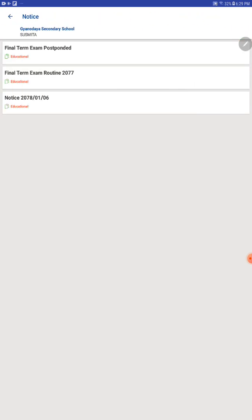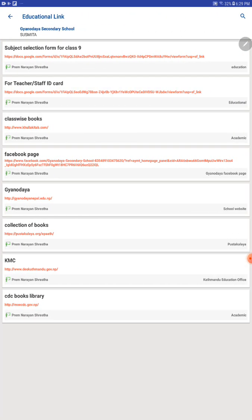All the educational links are provided in this app also. Education link here. Students can go through this link to use the educational link and the school Facebook page also, and different important websites here.